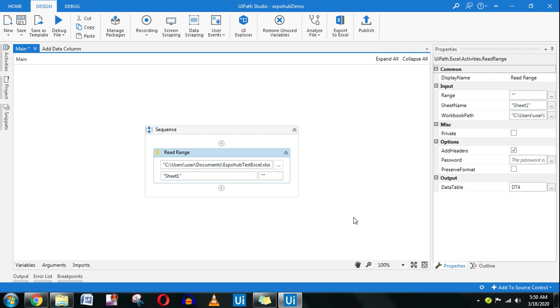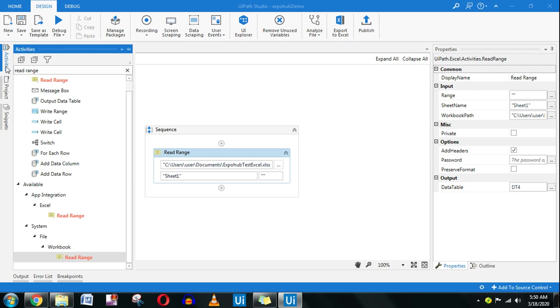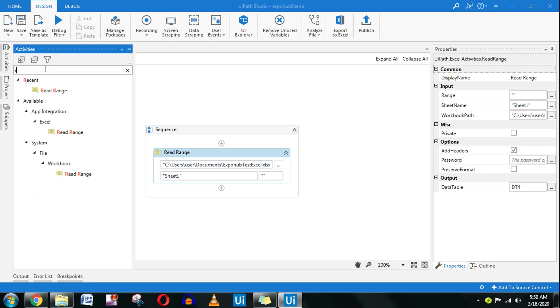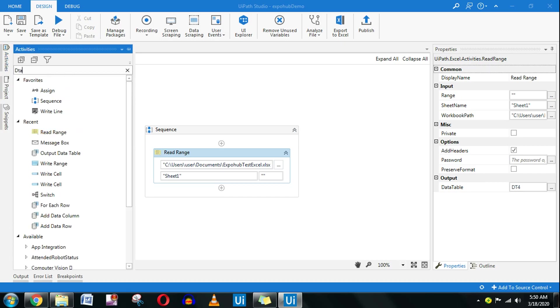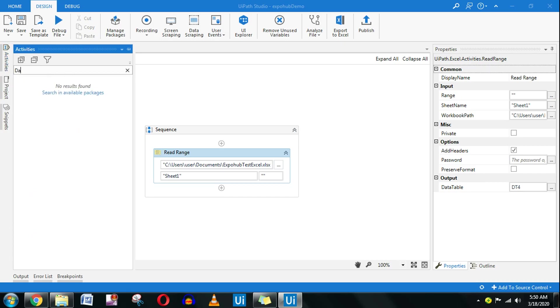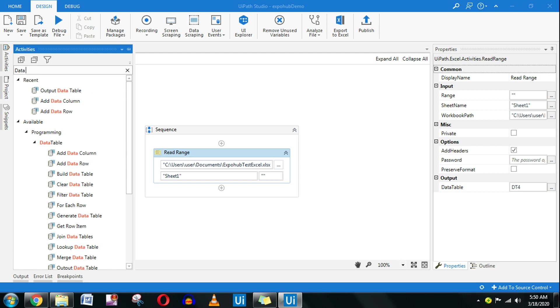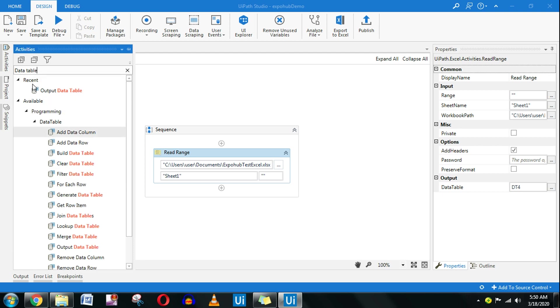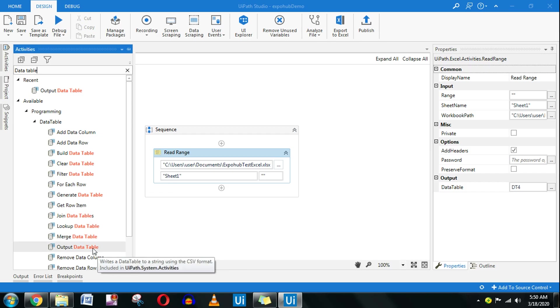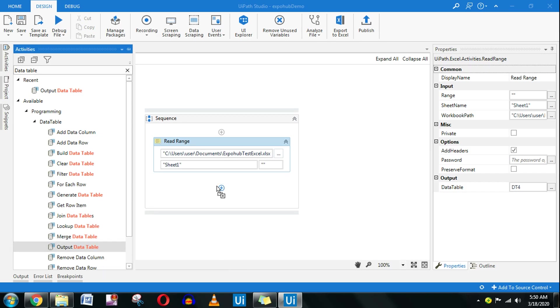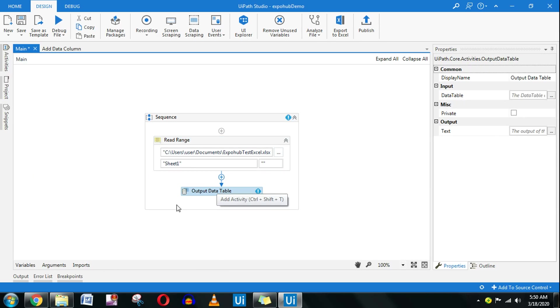Now I'm going to use the next activity called output data table. Type data table and all the activities will be listed one by one. I am going to quickly drag and drop the output data table.